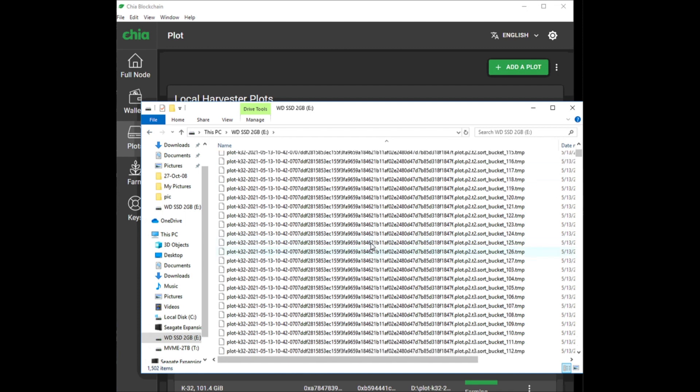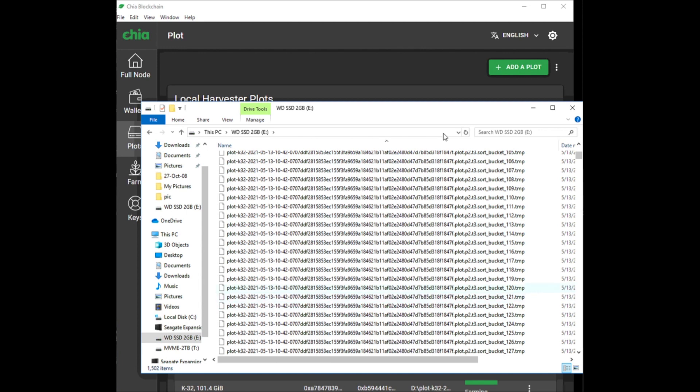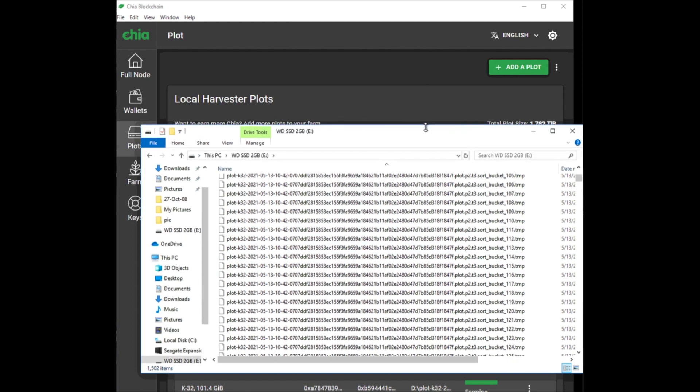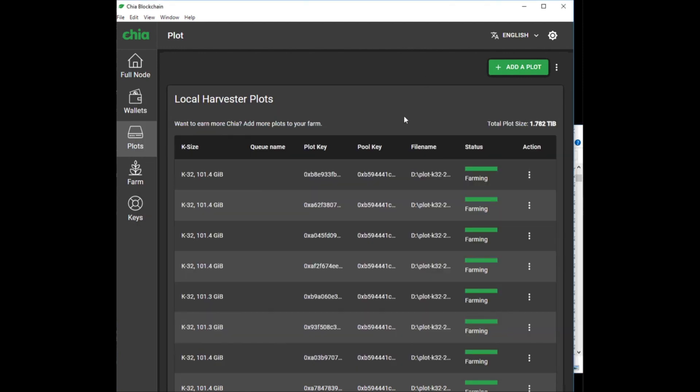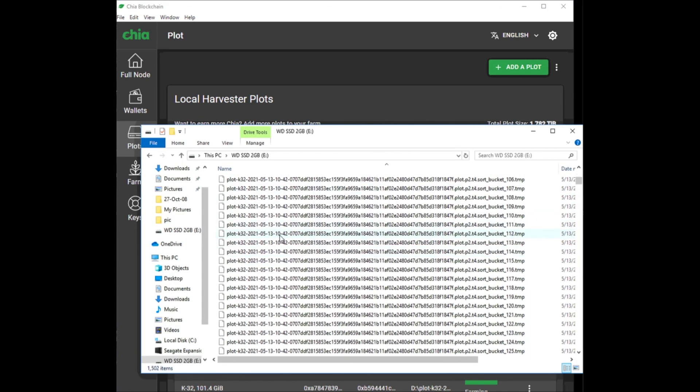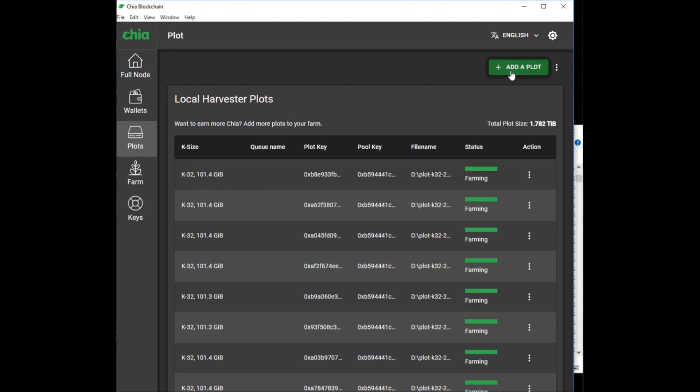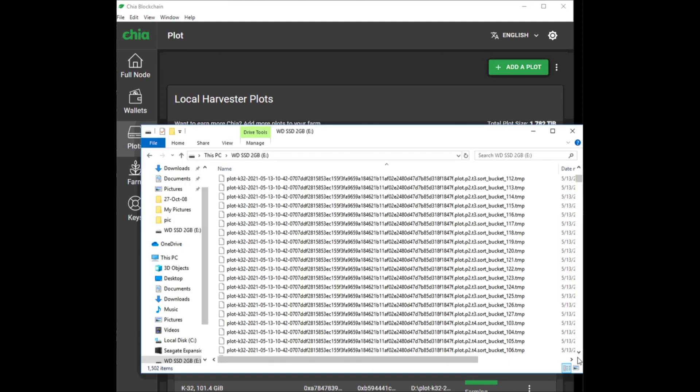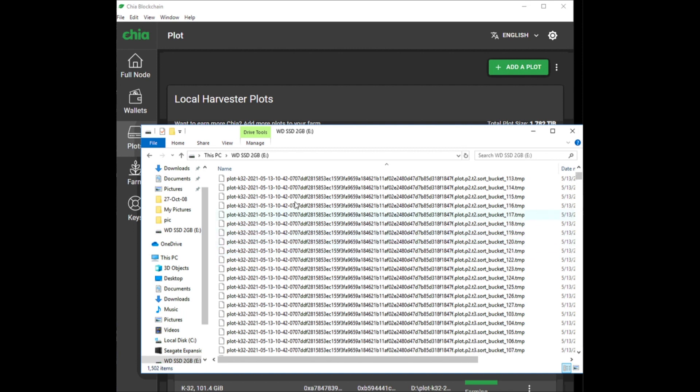and it's full of all these .tmp files, which are temporary. If I go to my plotter, I see there are no pending plots - everything is finished. So what are these files? Can I delete them? Why are they here? When you're plotting on the Chia app, the amount of space used on